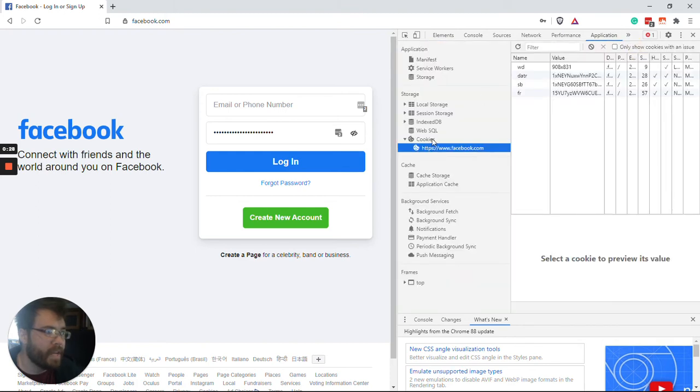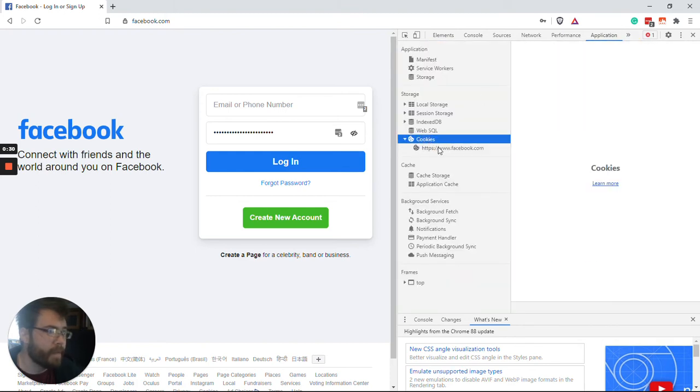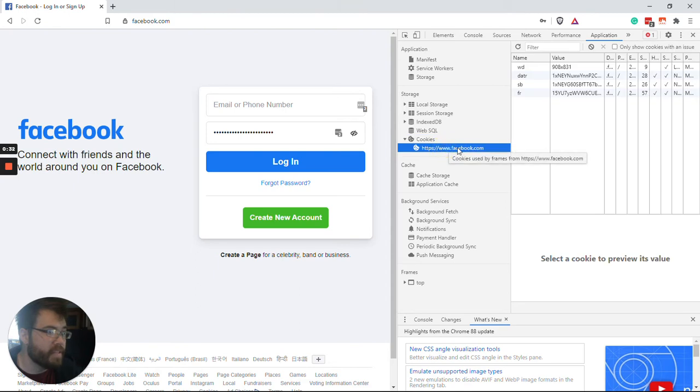And then, on the left-hand side, you'll find Cookies. And then, underneath, you'll find the same domain as the one that you are currently on.